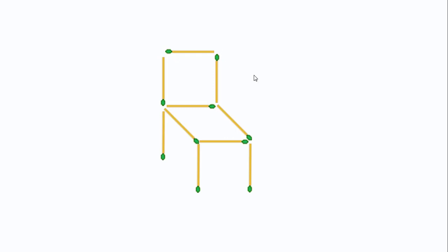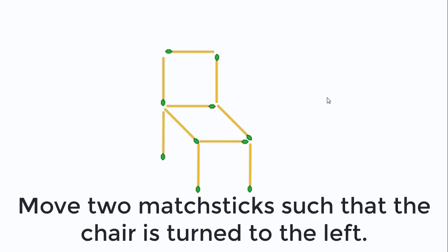We have a chair but the chair is turned to the right. And the puzzle sounds like that. You must move two matchsticks such that the chair is turned to the left.